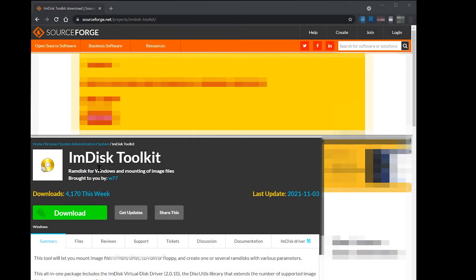I decided to use IMDisk Toolkit, which includes a RAM disk. I chose it because it has the ability to back up the files on the RAM disk when you shut down, and then reload the RAM disk when you next start up your computer.